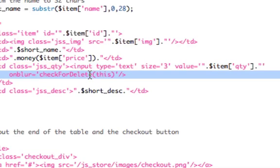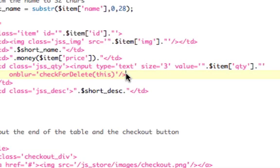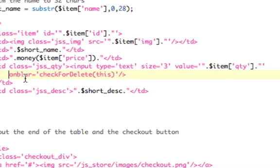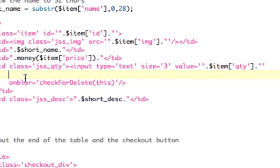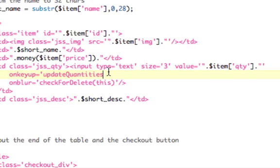It already has an onblur, which is when you click away. So that's already that check for delete. I'm not doing that now. I've already done that. So we need to add an onkeyup equals quote. And the function we're going to call is, we're just going to call it update_quantities. Now we're going to send it this. We're going to send it the input box.